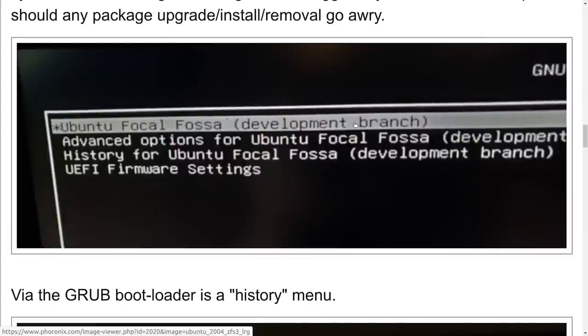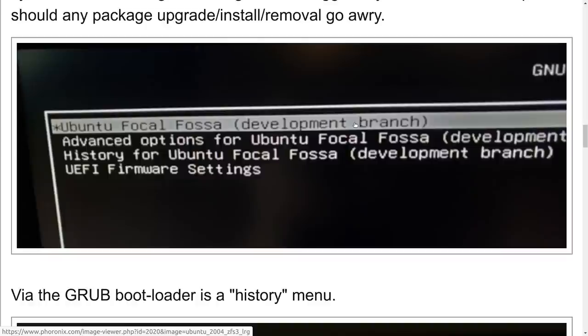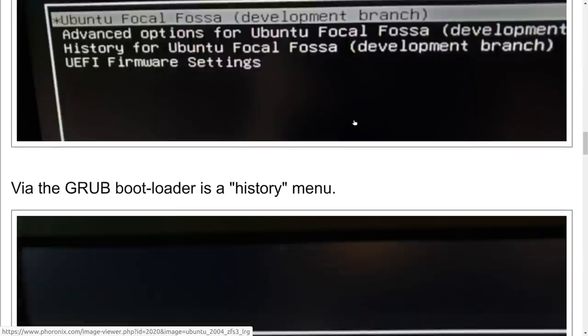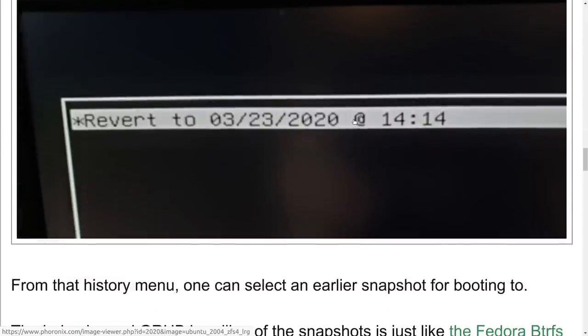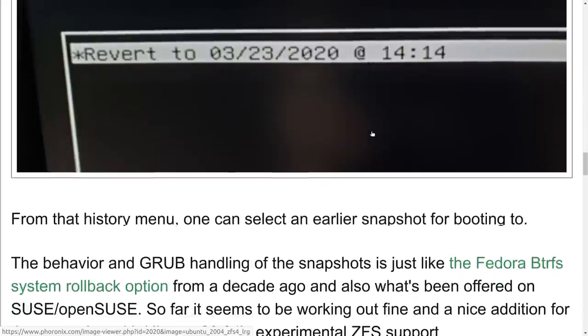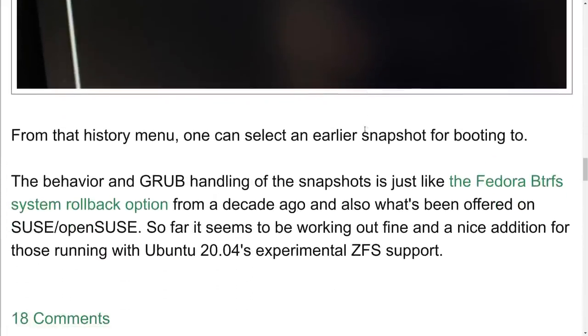You can get to the grub menu either by holding down shift or escape, whatever works on your computer. If you have EFI, I think you hold down escape and you hold down shift if you're not using a UEFI boot. You'll notice that we have a new entry here in the grub menu. So, not only can we roll back and boot on a different kernel, we can also look at the history for Ubuntu. We go to that and then it'll show us where our snapshot is. There's our snapshot and then we can revert to that snapshot.